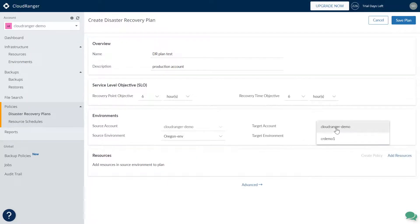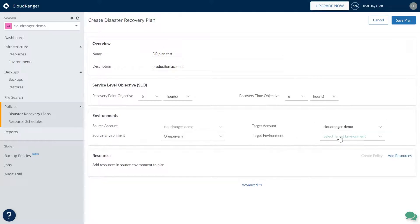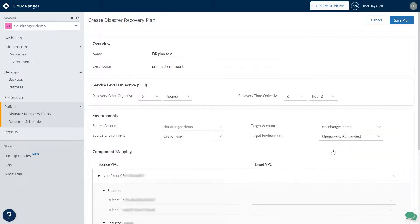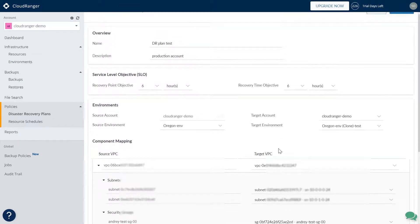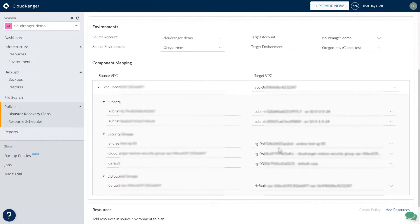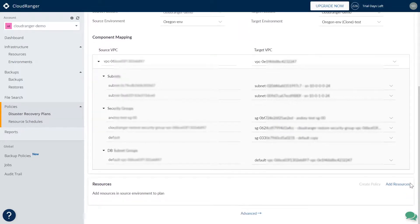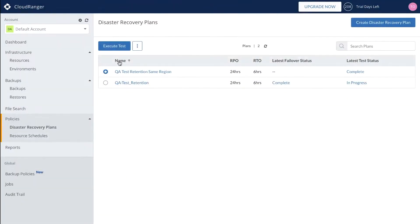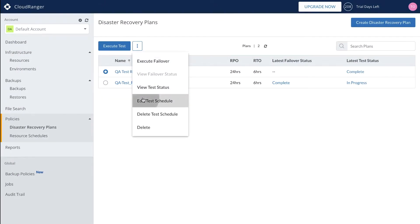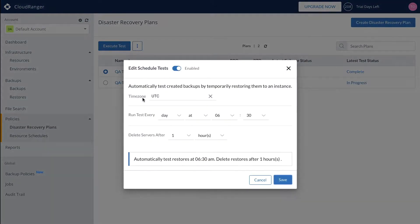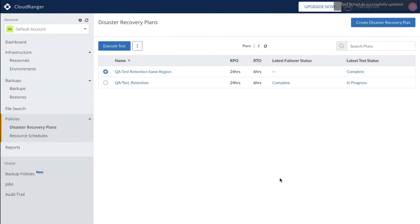You can easily clone VPCs and the related network settings to orchestrate a failover into your target DR region or into a secondary AWS account. Centralized reporting ensures stakeholders can easily certify business continuity plans. Schedule automated tests of your DR plans on any frequency you choose, restore the resources in your target DR site, and once spun up successfully, tear them back down again.